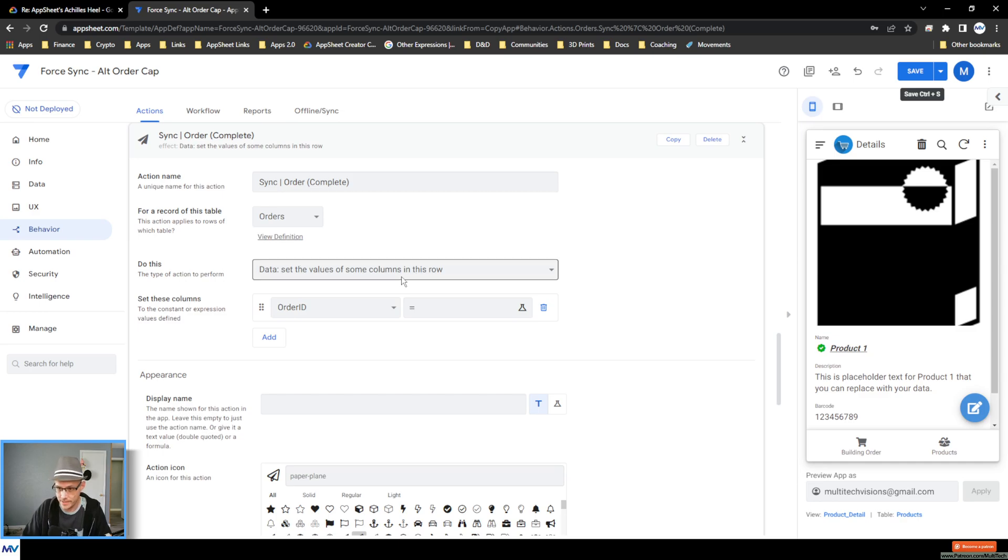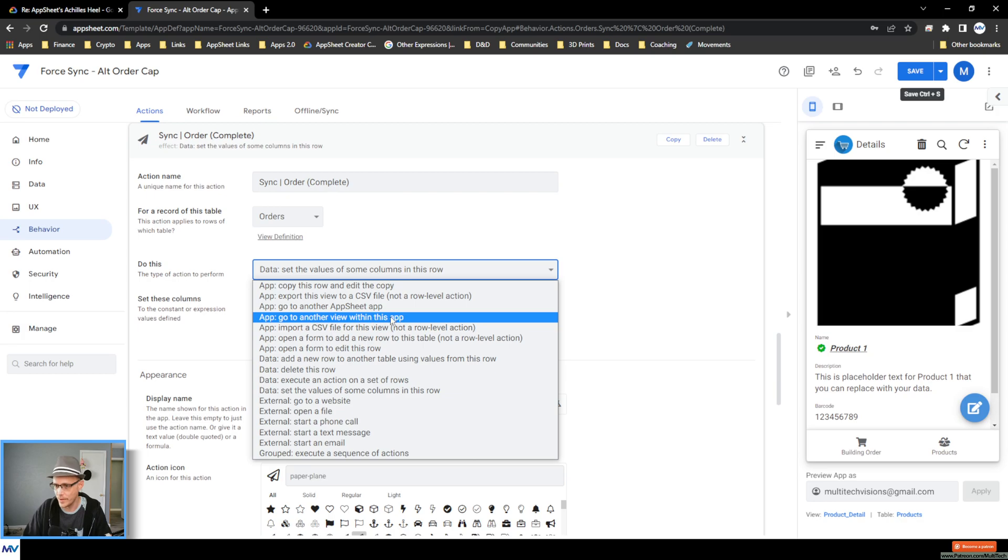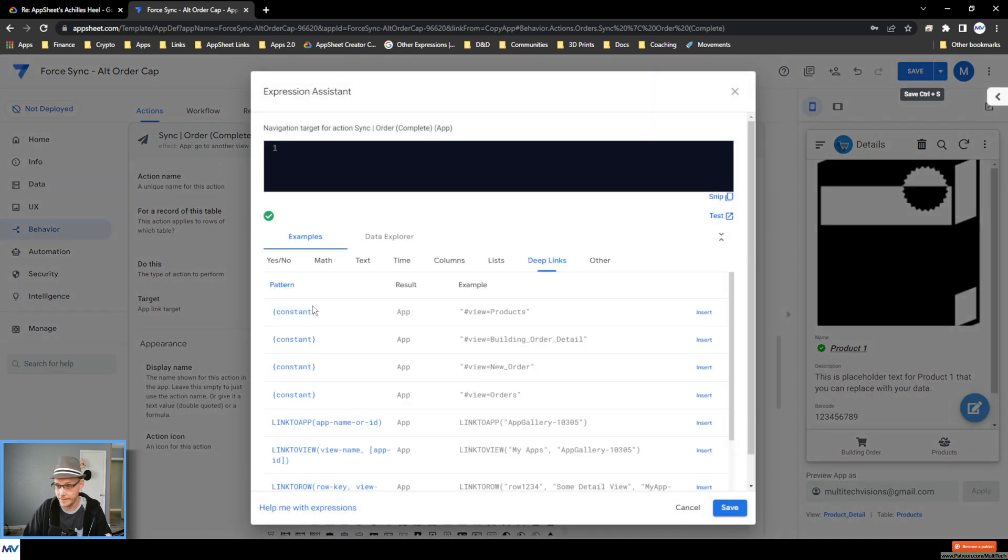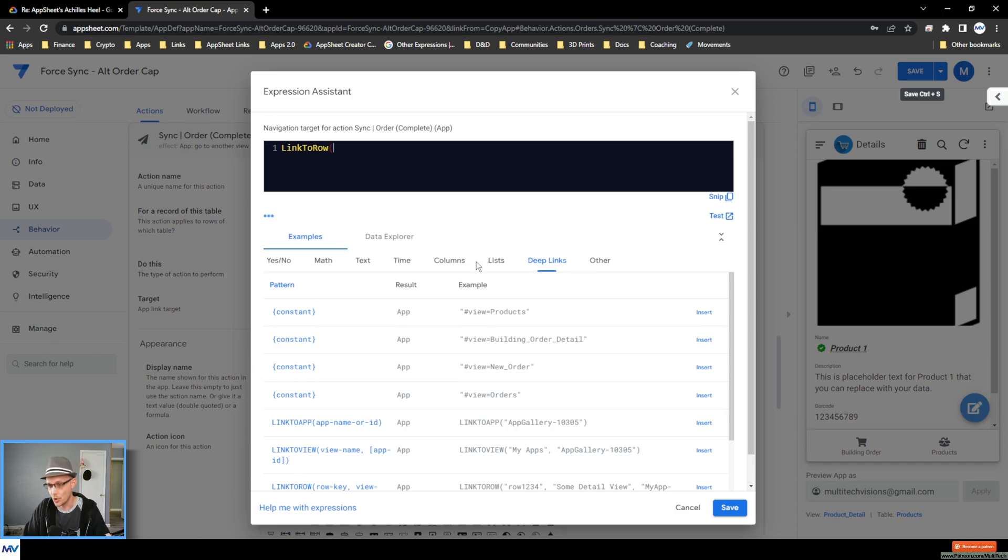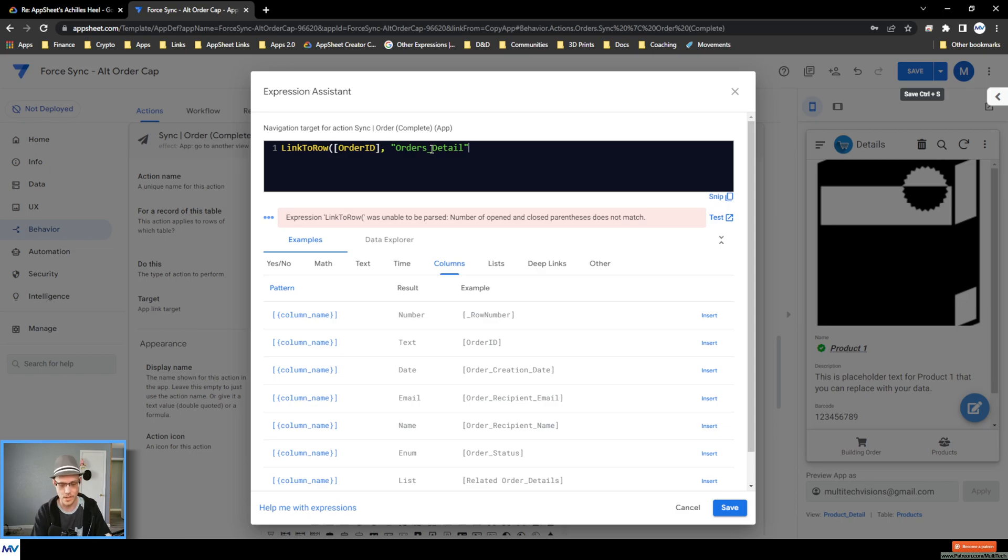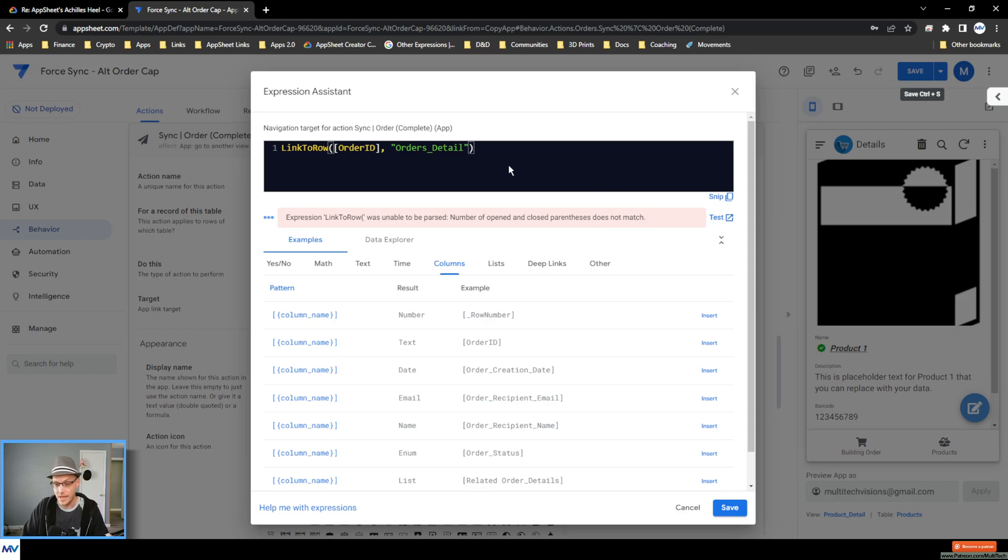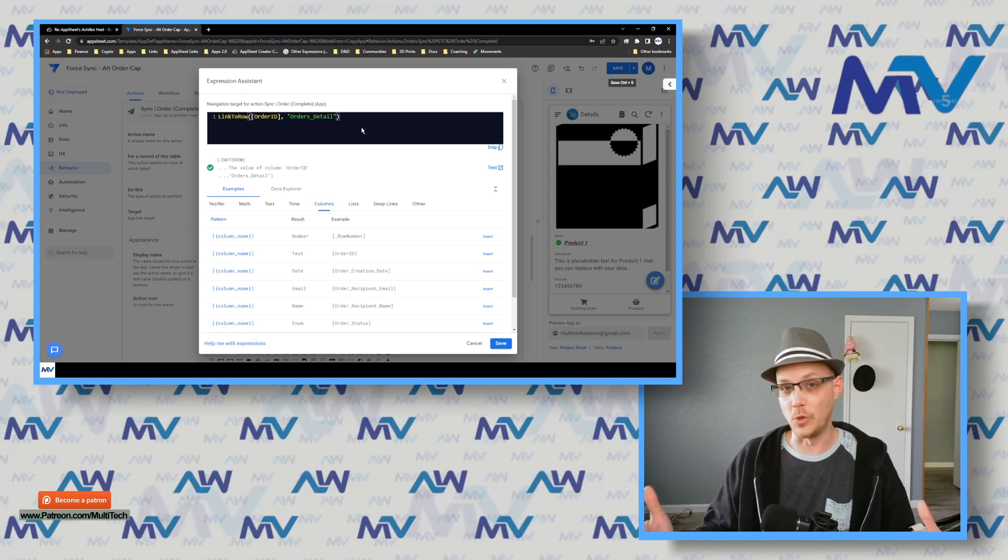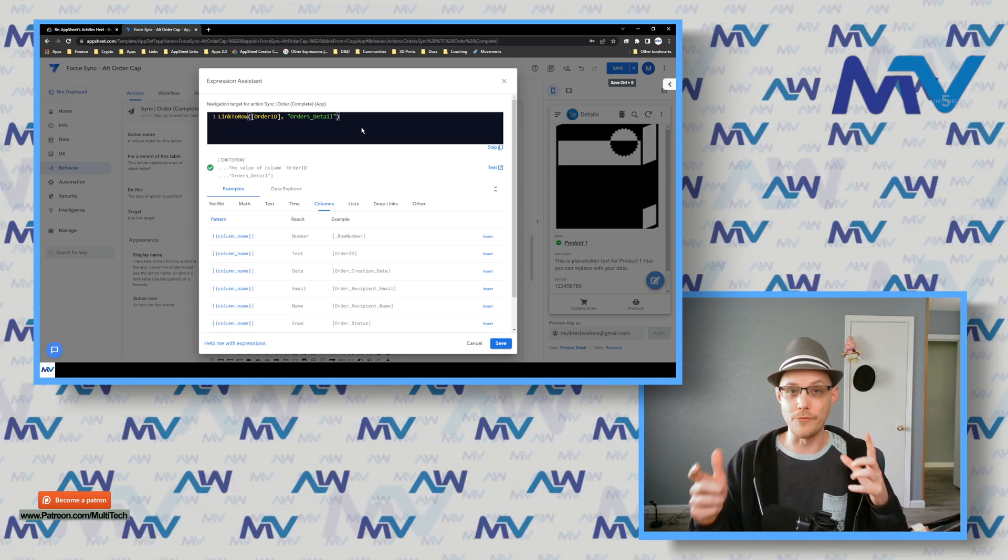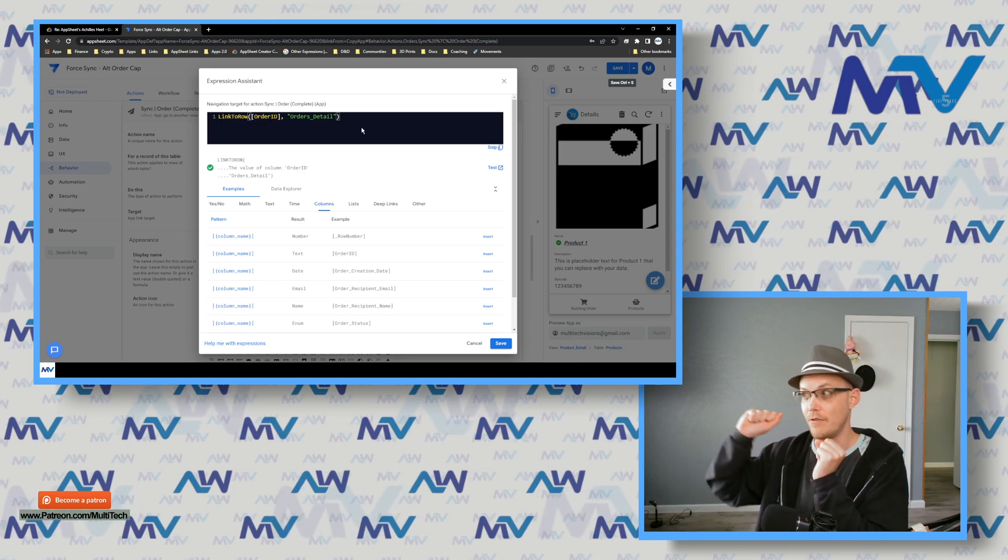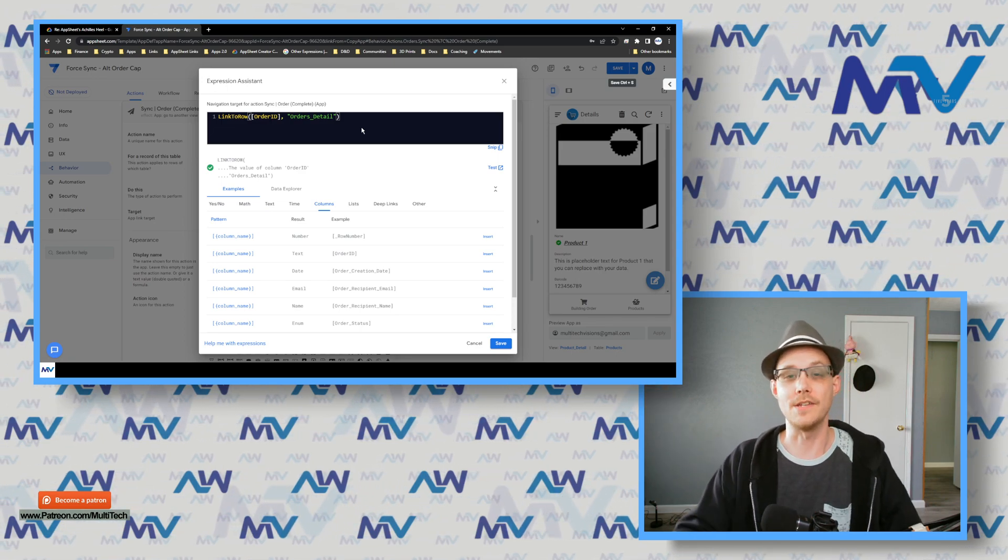And the do this is I want to go to another view within this app and the target is a link to row because I'm trying to view this order in that view, just like that. So this is your traditional deep link formula where I say, I want to view this record in that view.